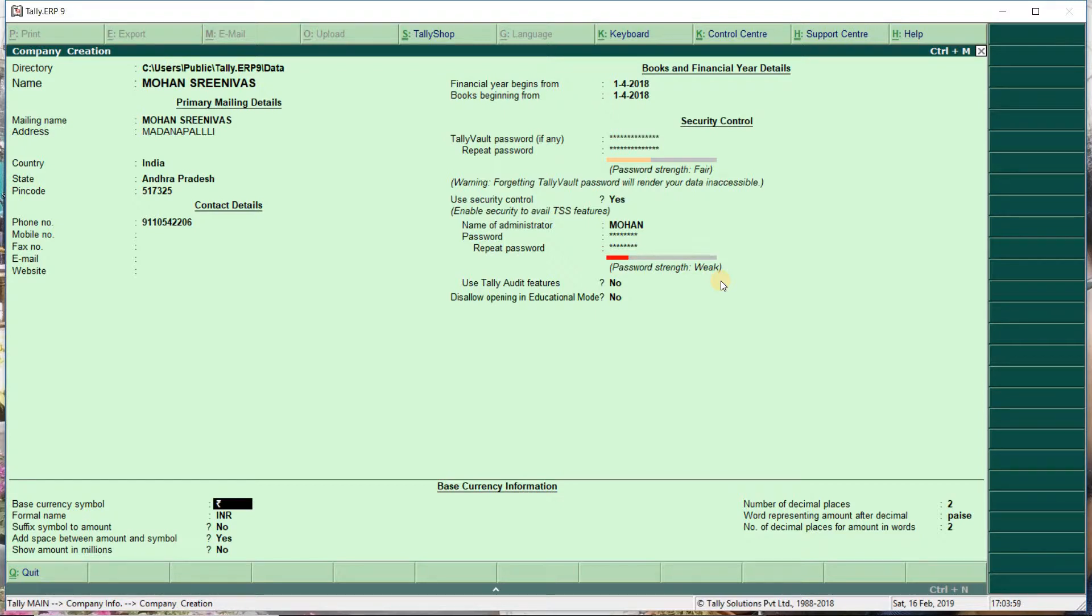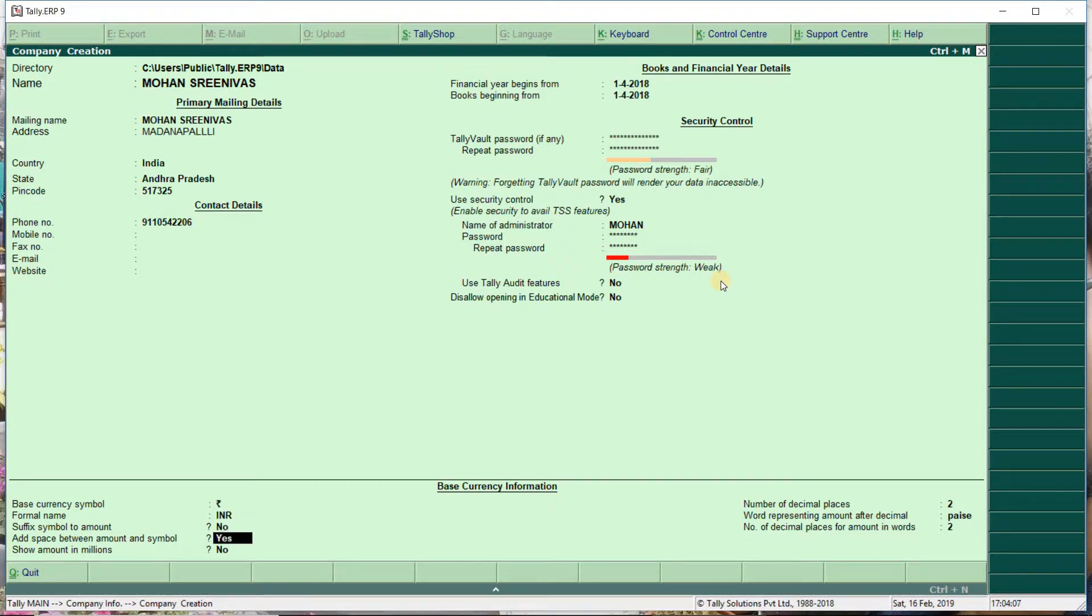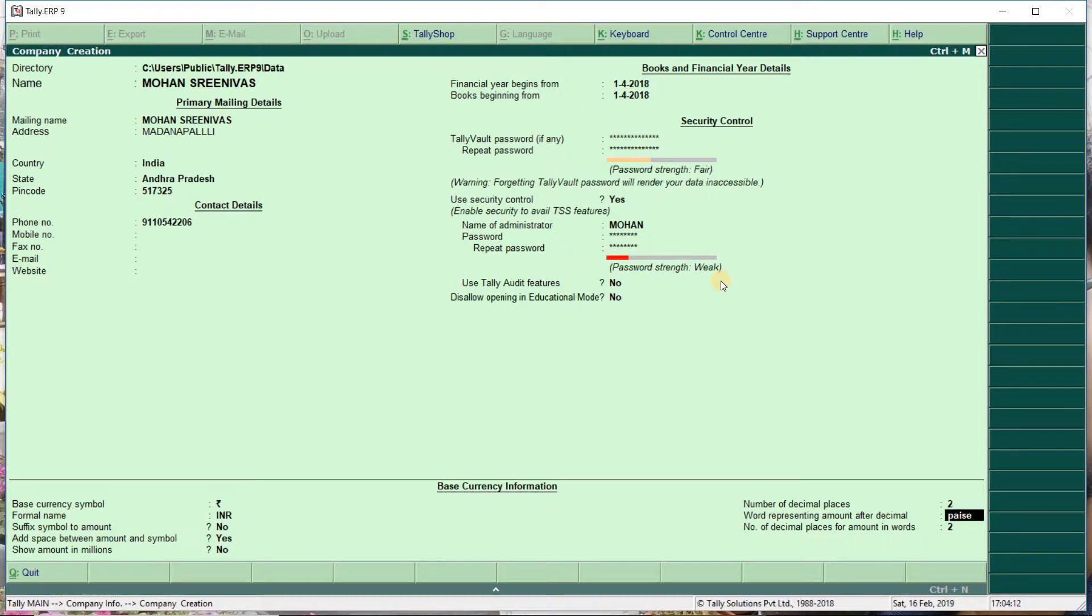Set the financial year beginning. Then base currency - Indian Rupees. There's also a suffix setting for spacing. You can follow and change these settings.